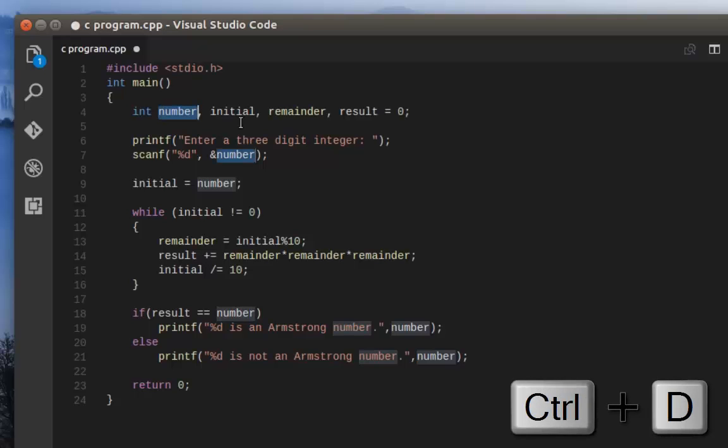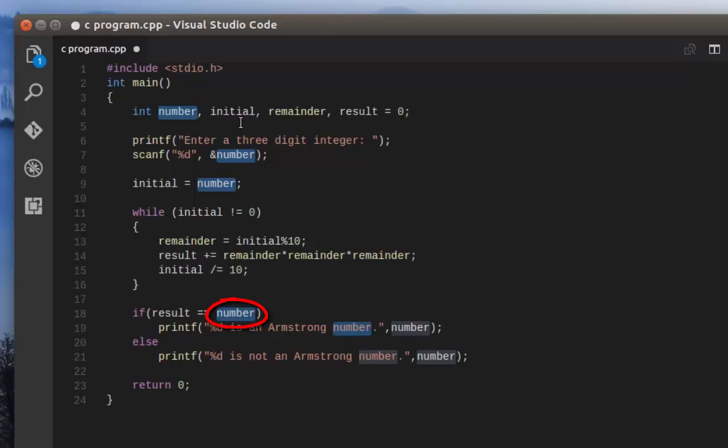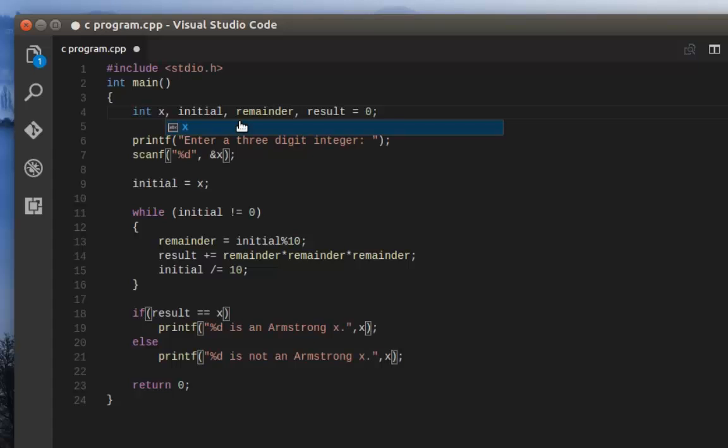The third occurrence is now getting selected, the fourth, fifth, and sixth. Now I can change this variable name very easily. I can type whatever I want. For example, I can just rename it to X. As you can see, the variable has changed in every line.